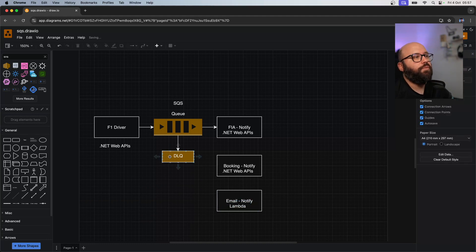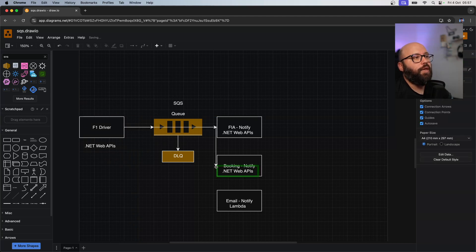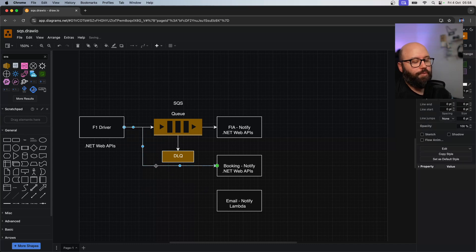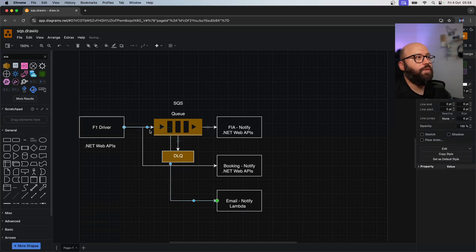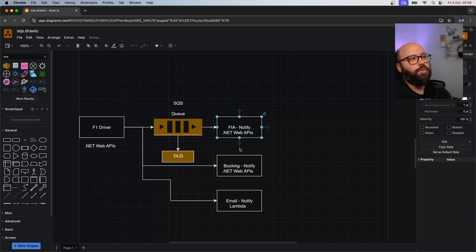One way to notify these services is to have an HTTP request going directly into each function. But as we learned last time, this is not really reliable. For every new driver that joins, I'd need to repeat the same logic multiple times to send the information to three different services. The F1 application would have to coordinate calls to this API, this API, and this Lambda - which is not feasible. The more services increase, the more load the F1 application will have to handle.